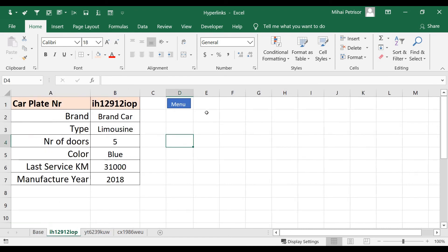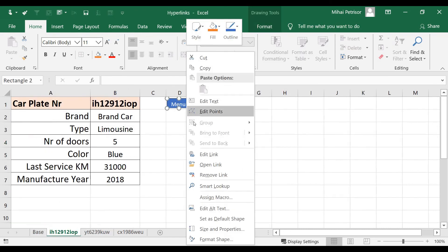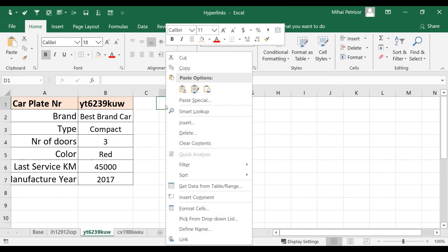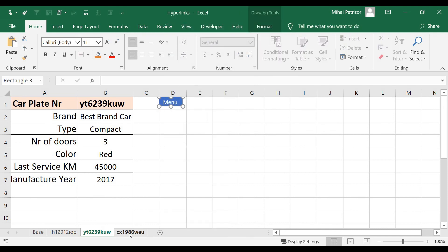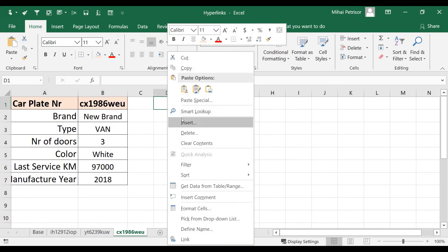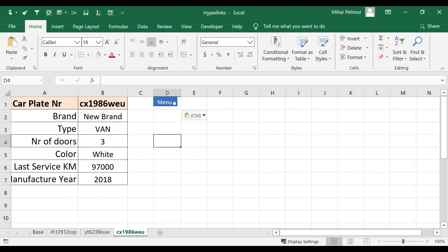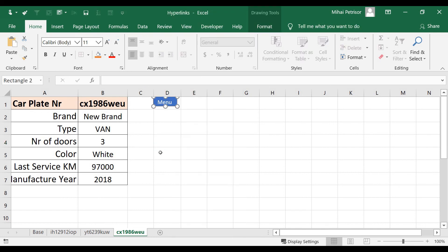And now we'll try to copy, right-click, copy, and paste also to our other sheets.